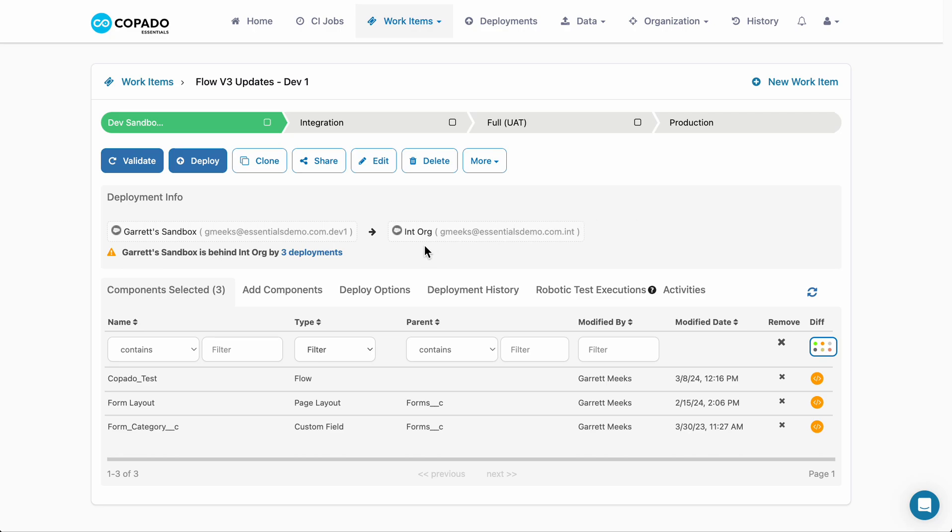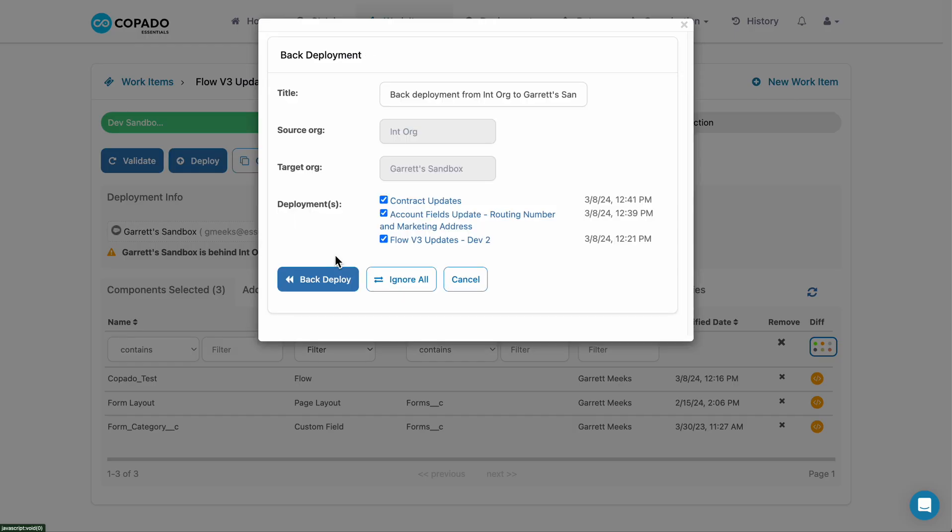By selecting the notification in your work item or deployment, you can see a list of all successful deployments to your target environment and have the option to combine them into a single back deployment.